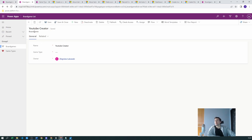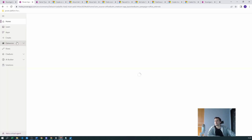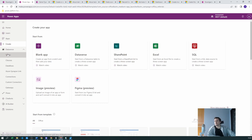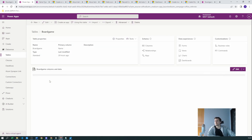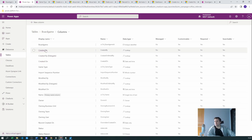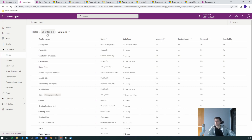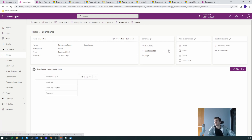Let's go to Power Apps Dataverse tables. We'll navigate to the board game table. You can see the columns — the board game, the game type — we already have a lookup relationship with the game type. We want to mimic this functionality. Let's go to the Relationships section.